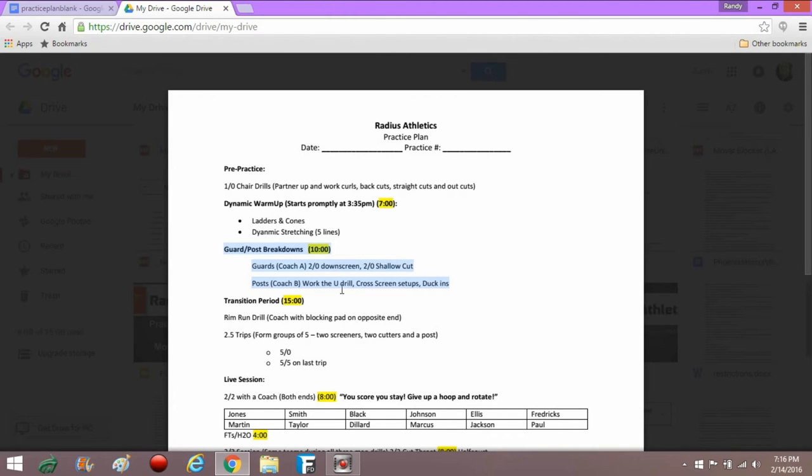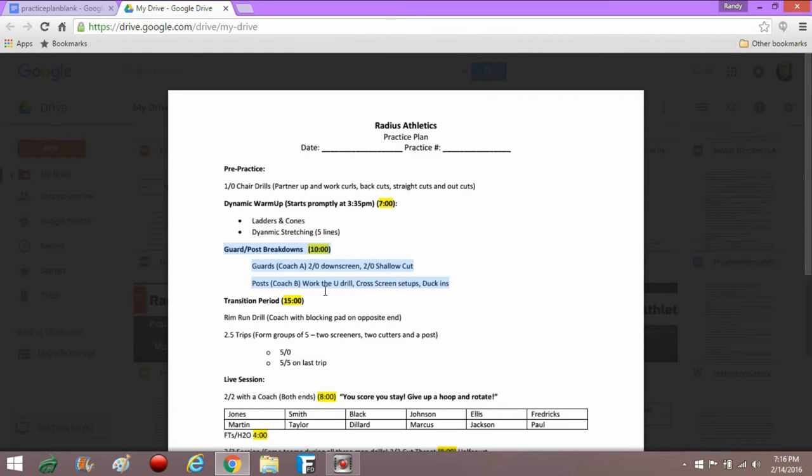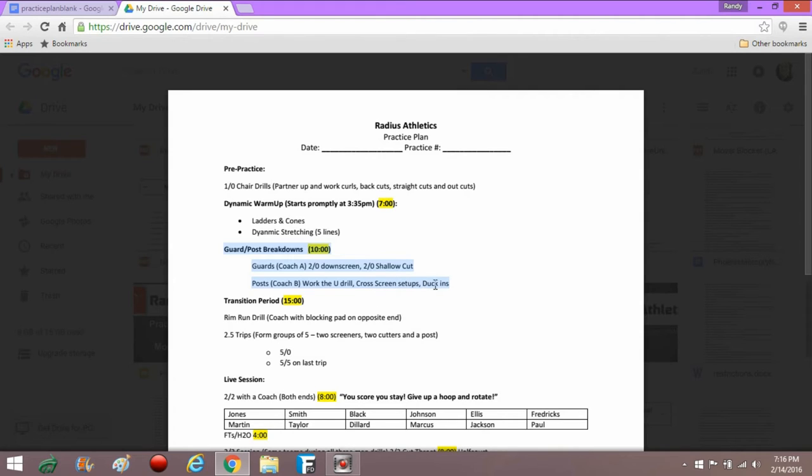With the post, we've got just typical post work, the U drill where we're working on posting as post defenders sort of pressure us over one shoulder or the other. We're working the U, that sort of semi-circle post-up area. We would work on something like setting up cross screens and duck-ins with our posts.